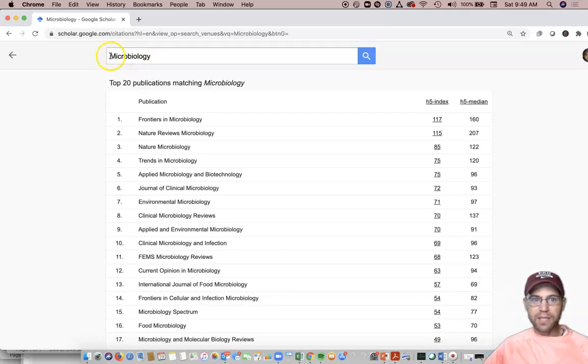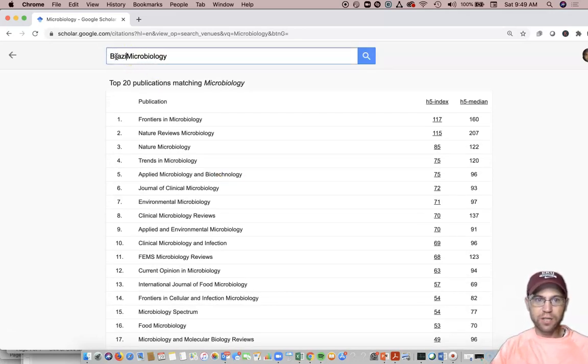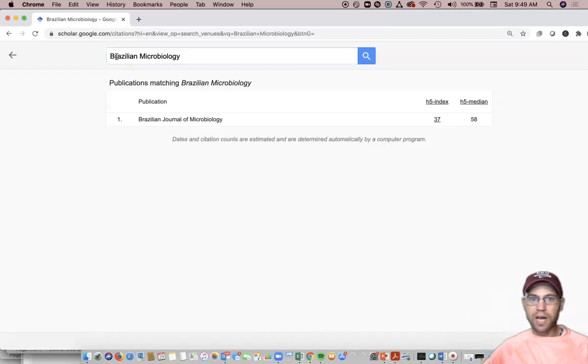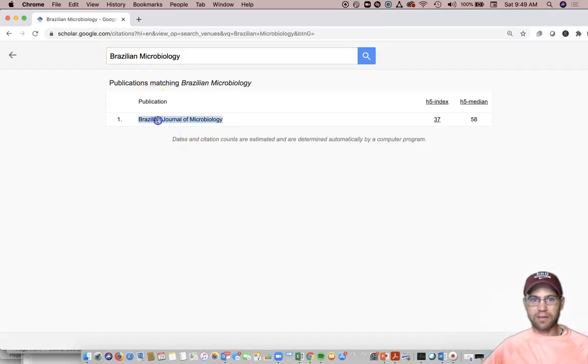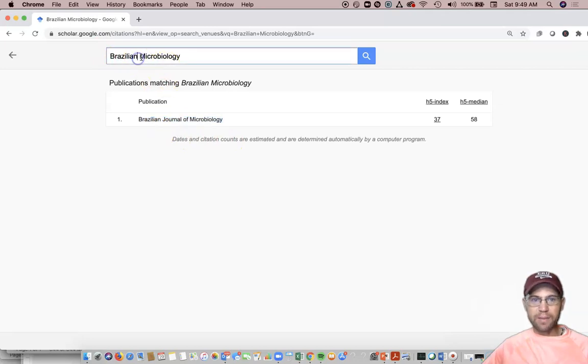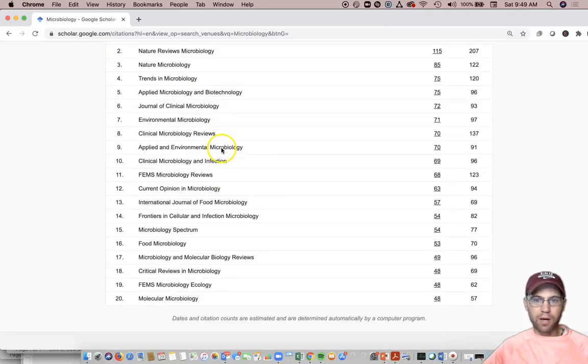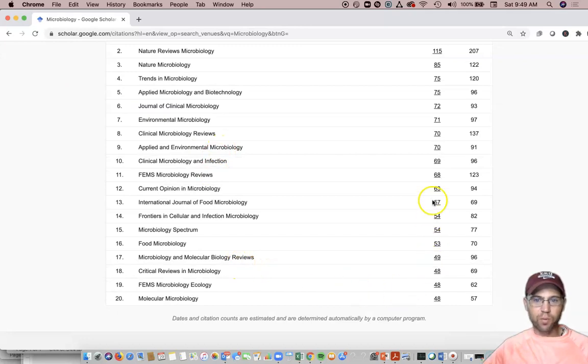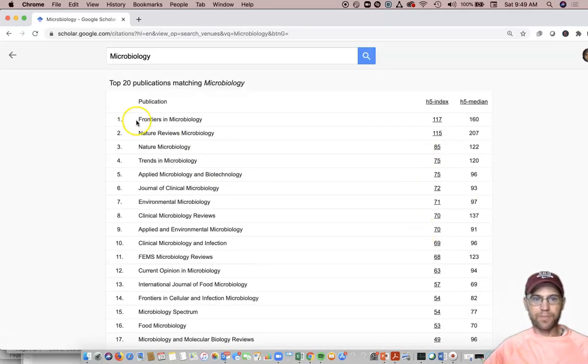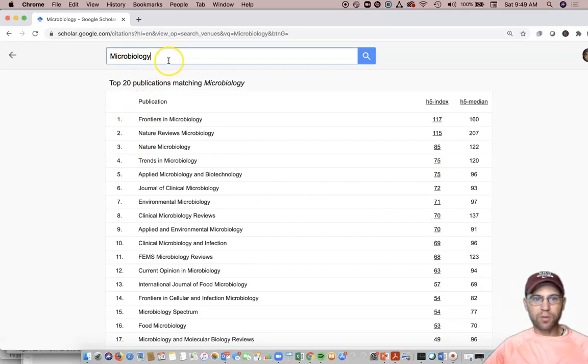There may be a specialty journal, like the Brazilian Journal of Microbiology, where it's got a unique name, you can find it. When it doesn't have a unique name, and it's got a name like Microbiology, it's among a whole lot, and you're going to have to remove a lot of other journals to find it. So how are we going to find this journal Microbiology? How are we going to find its H5 index?